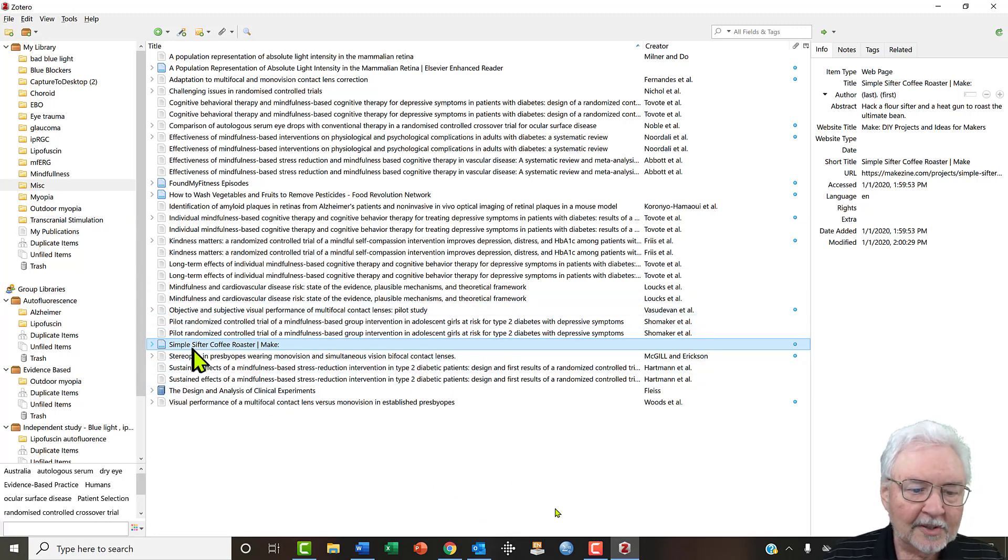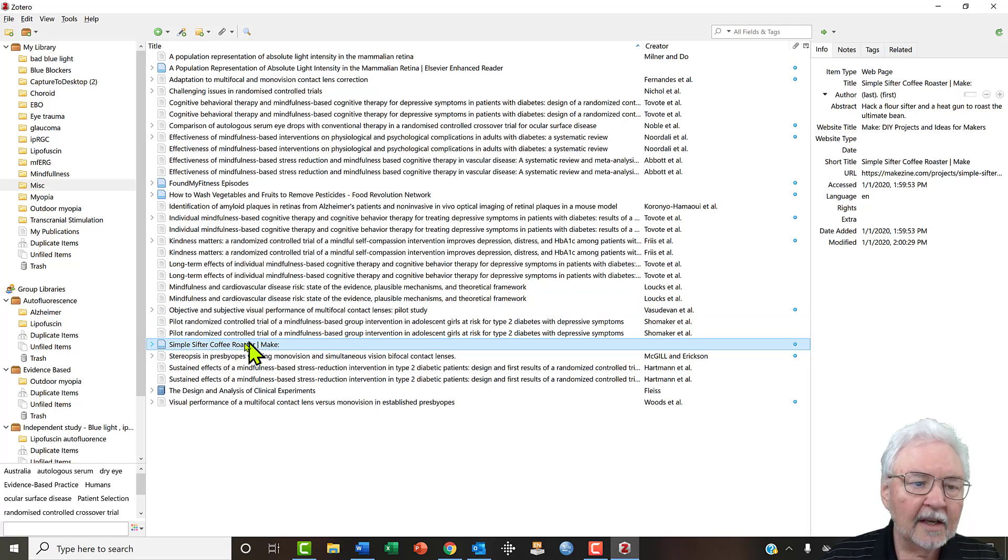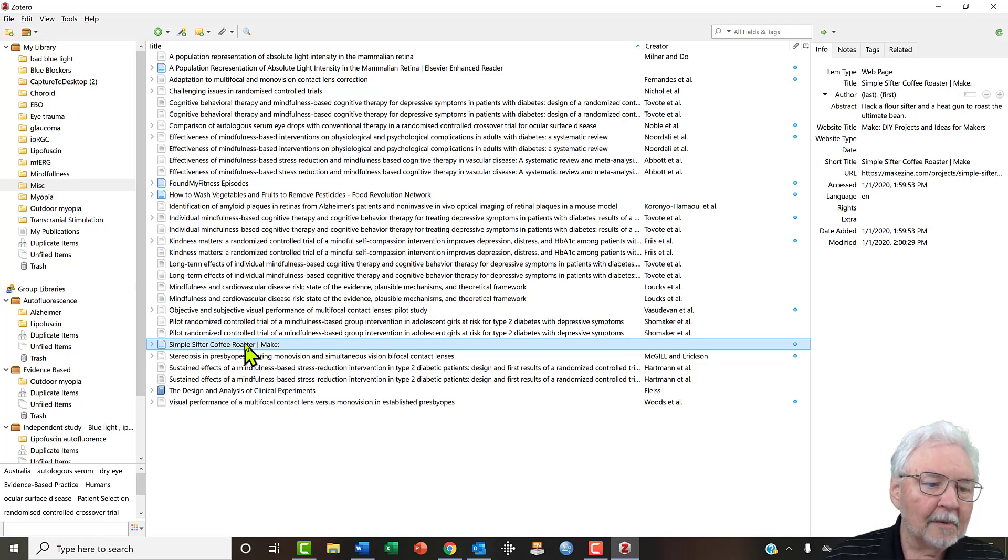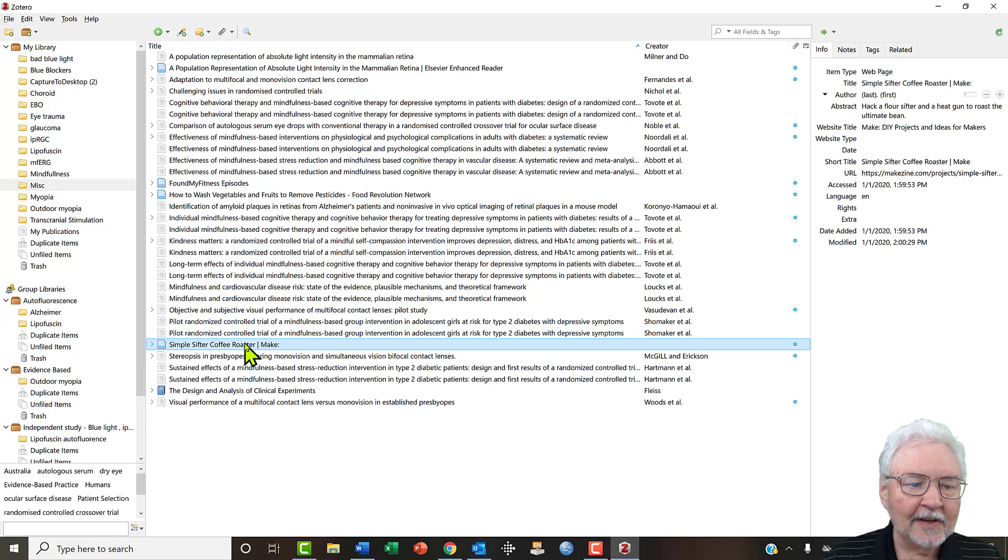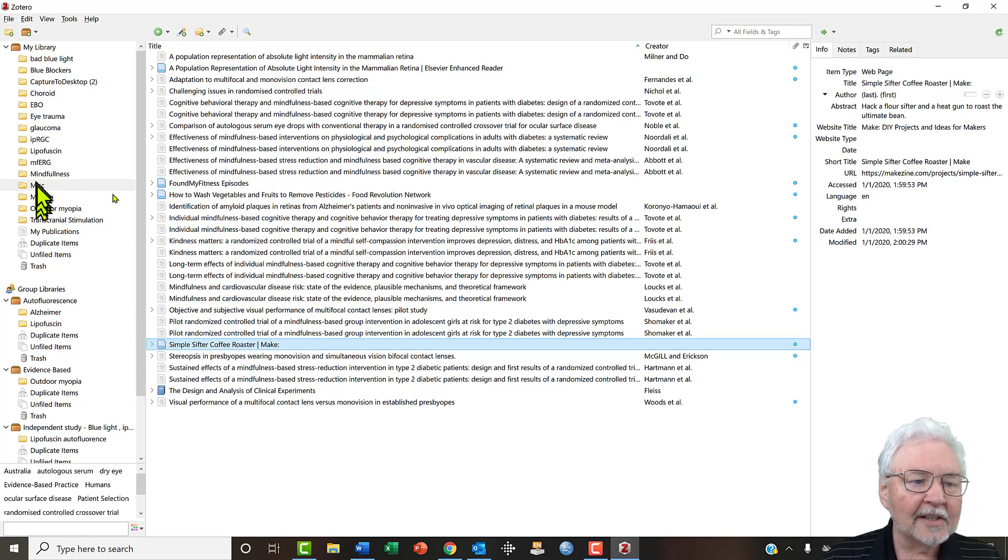So here we see that in the miscellaneous folder we have a Simple Sifter Coffee Roaster. One thing we can do is, you know, maybe we want to be more specific than just miscellaneous. Maybe we want to put in another directory but that directory doesn't happen to be here.